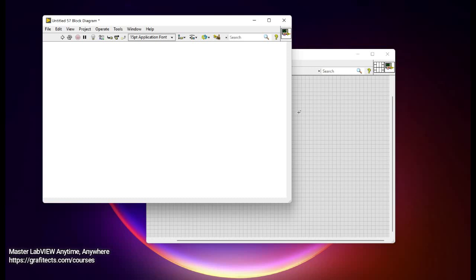Hello and welcome to Lab 8 Bondage. Today we are going to discuss how to configure your LabVIEW environment for productivity.